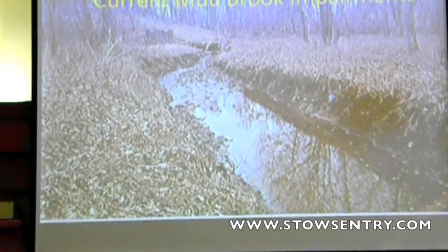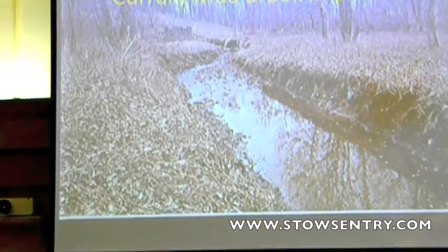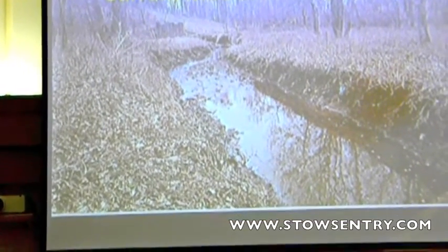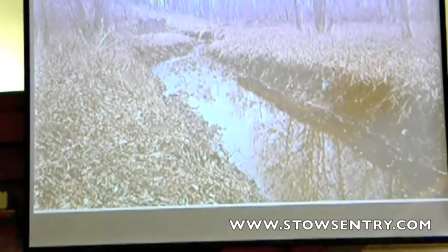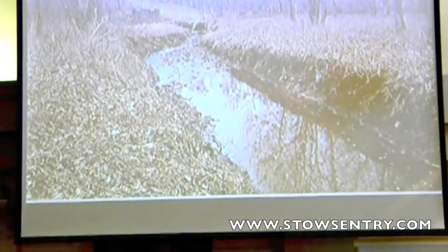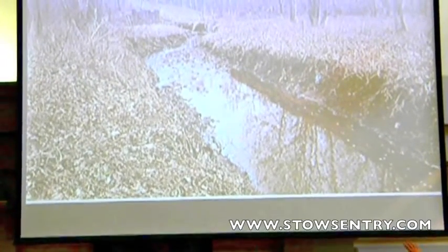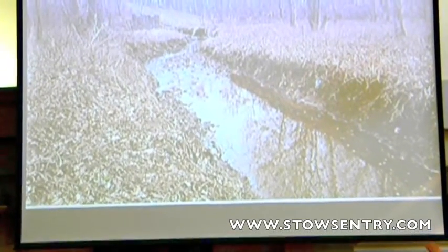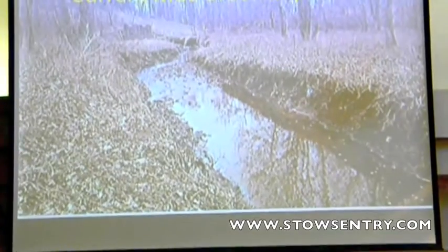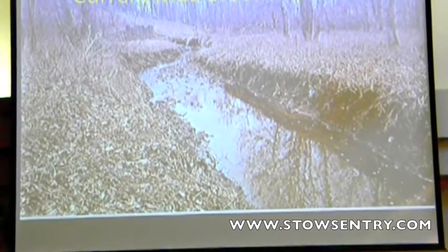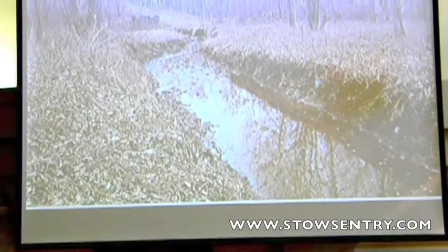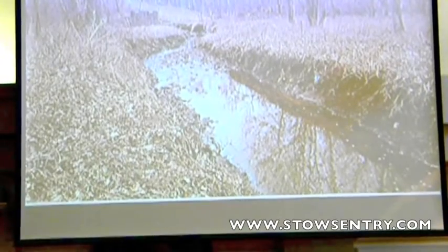We see so many impaired streams. And really, that's how it should be. The bank types in that photo are about three feet tall — that's a sign of channel evolution and channel erosion, so we'll talk about that.